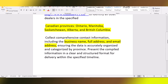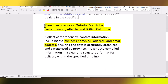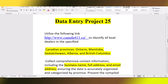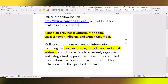He has listed specific province names which we will be searching, and he's saying to collect comprehensive contact information including business name, full name, email address — ensuring the data is well organized and categorized by province. The compiled information should be presented in a clear and structured format for delivery within a specific timeline. Basically, you will extract all data from the first province.